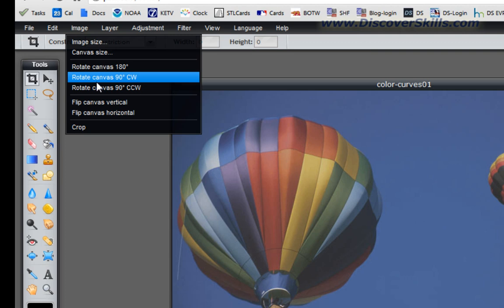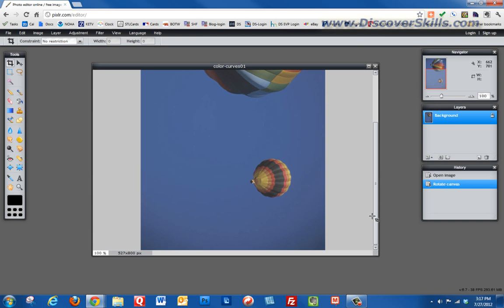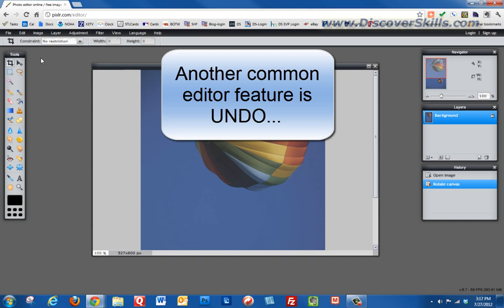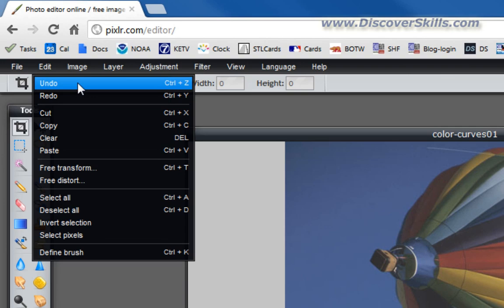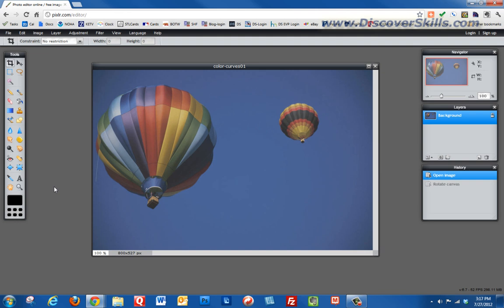We didn't really need to rotate this picture, so the second thing I want to show you is the Edit menu has the good old Undo button. I'm going to click Undo and we'll undo that rotation.